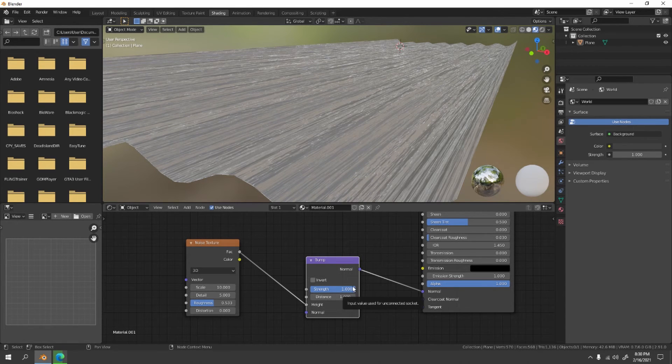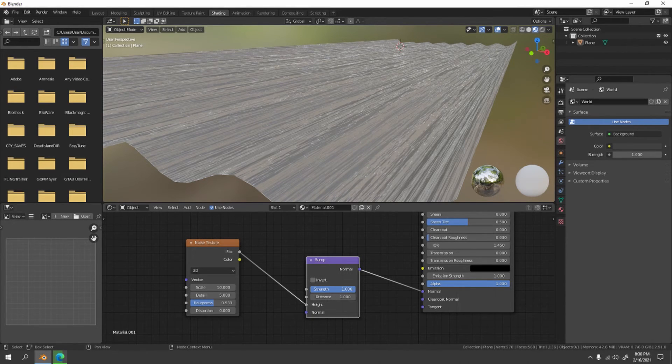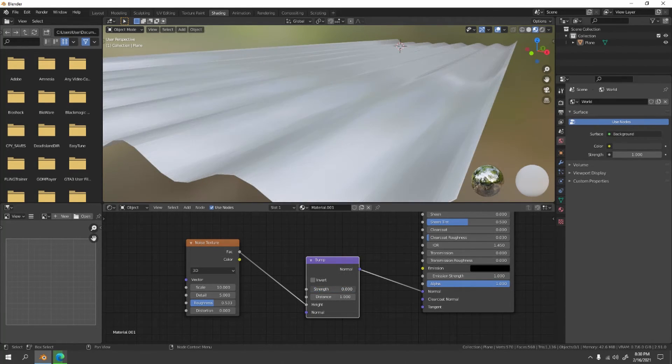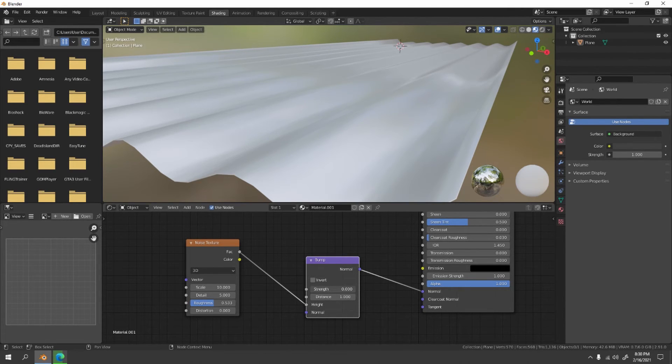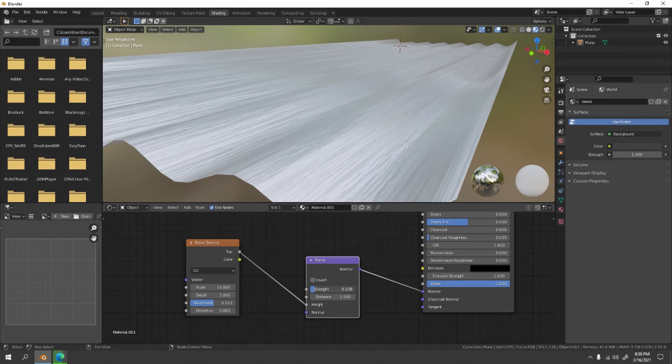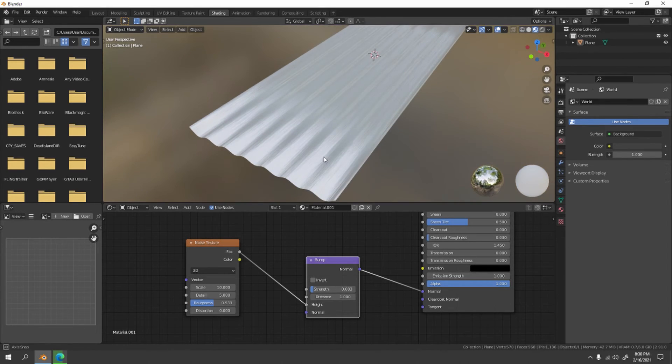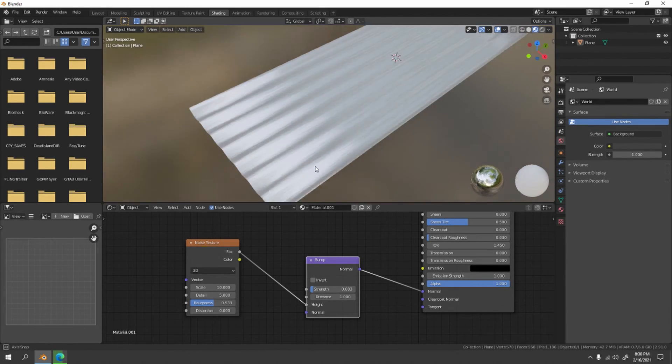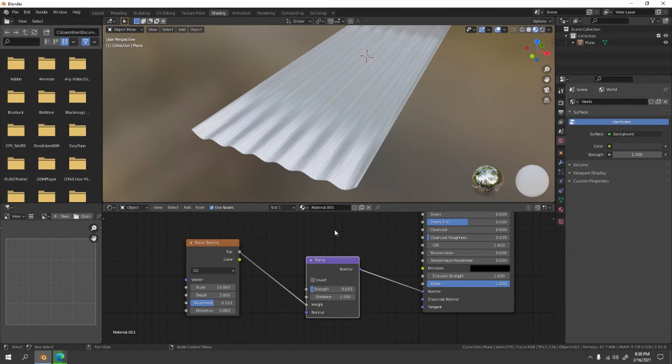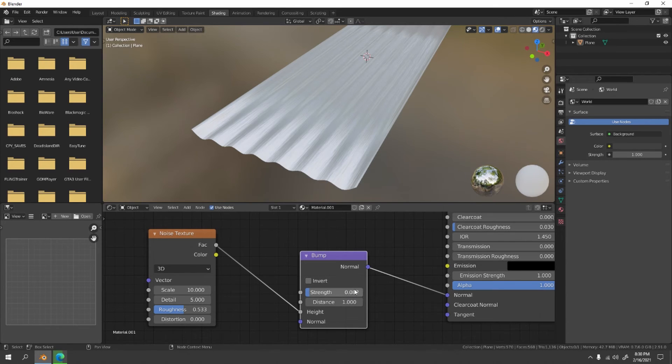Now let's increase the strength a little bit to your liking. Something like that seems good, but I'm gonna go with 0.100.